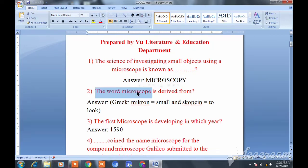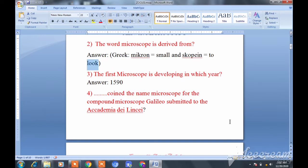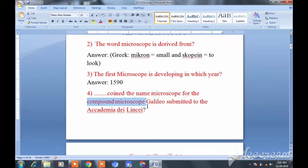Question: The word 'Microscope' is derived from — . The first microscope was developed in 1590. The fourth question is about the first compound microscope.